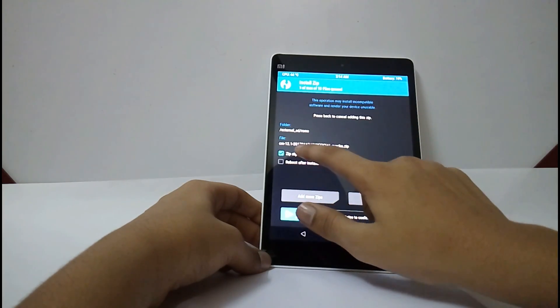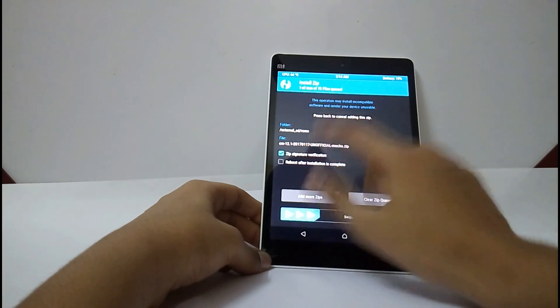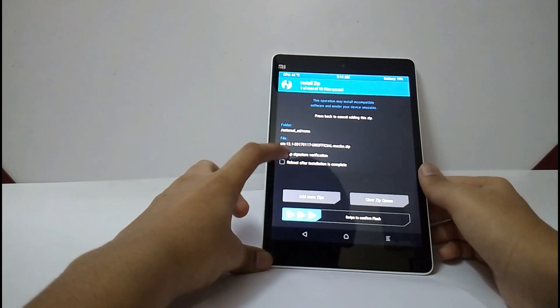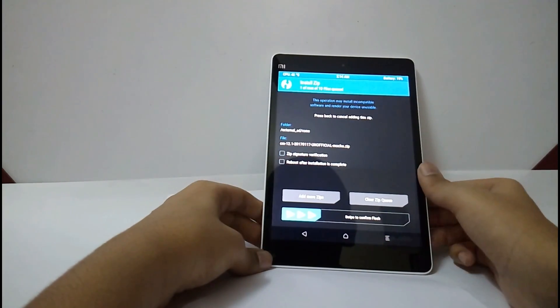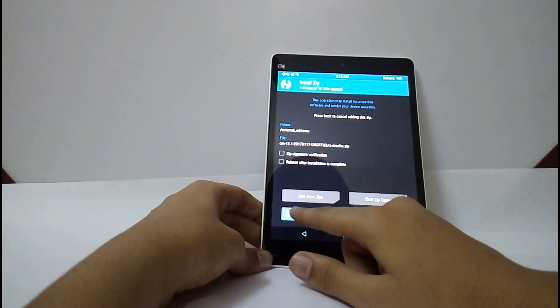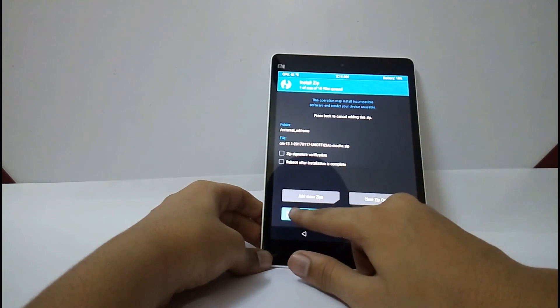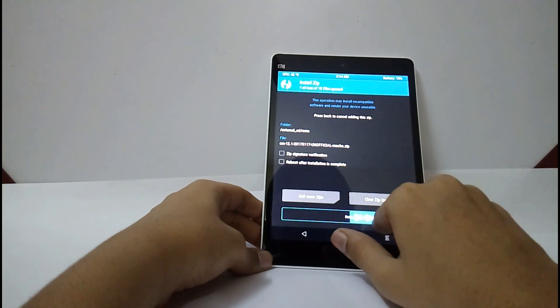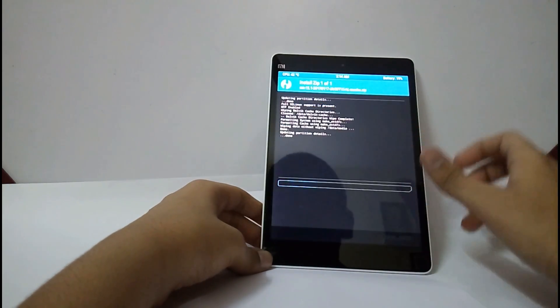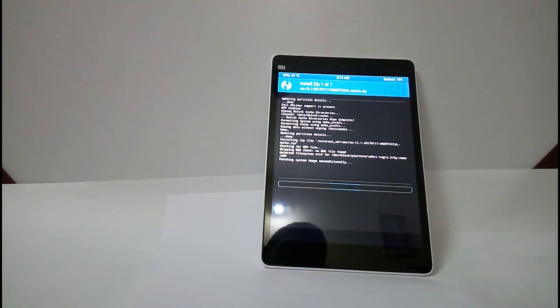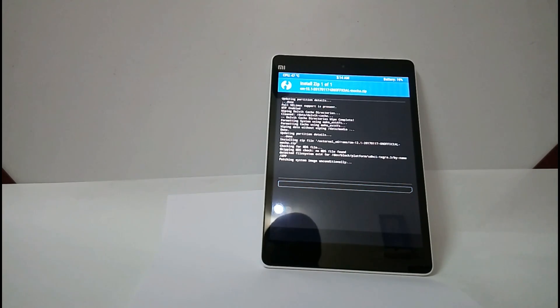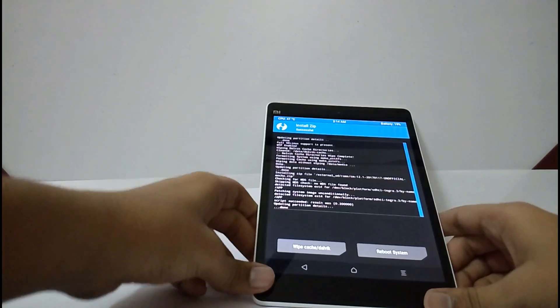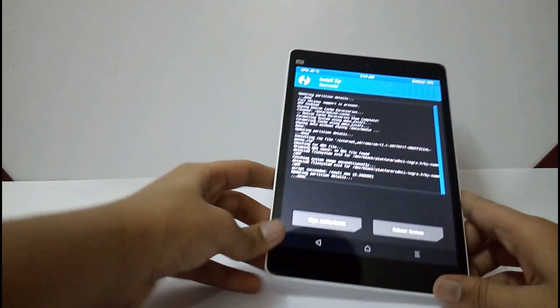CM12.1 2017-07. Now, swipe to confirm flash. It will take 1 to 2 minutes to install. It is completed.